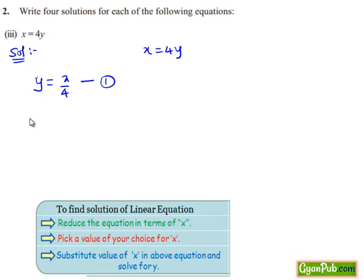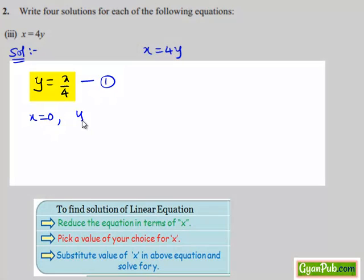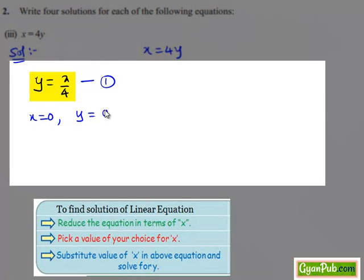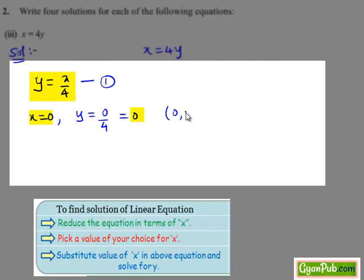Now let us put x equals to 0 in equation number 1. Then we get y equals to 0 divided by 4, that equals to 0. Hence the ordered pair (0, 0) is the solution of equation number 1.